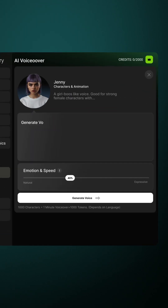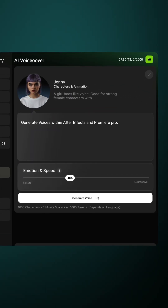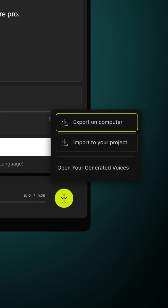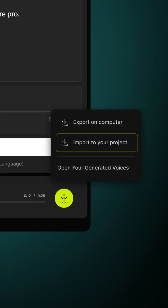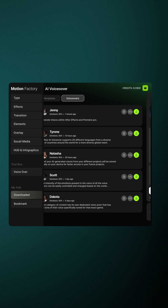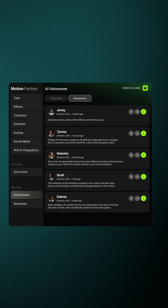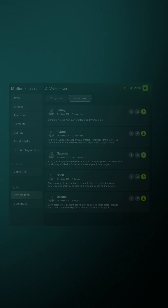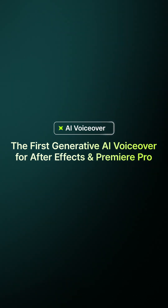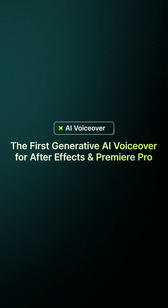Just type the text in any language you want and hit generate. Then you can import it into your project and drag it into your timeline. And don't worry about losing voices — all of your generated voices are here in the downloads. This is how AI voiceover makes magic.